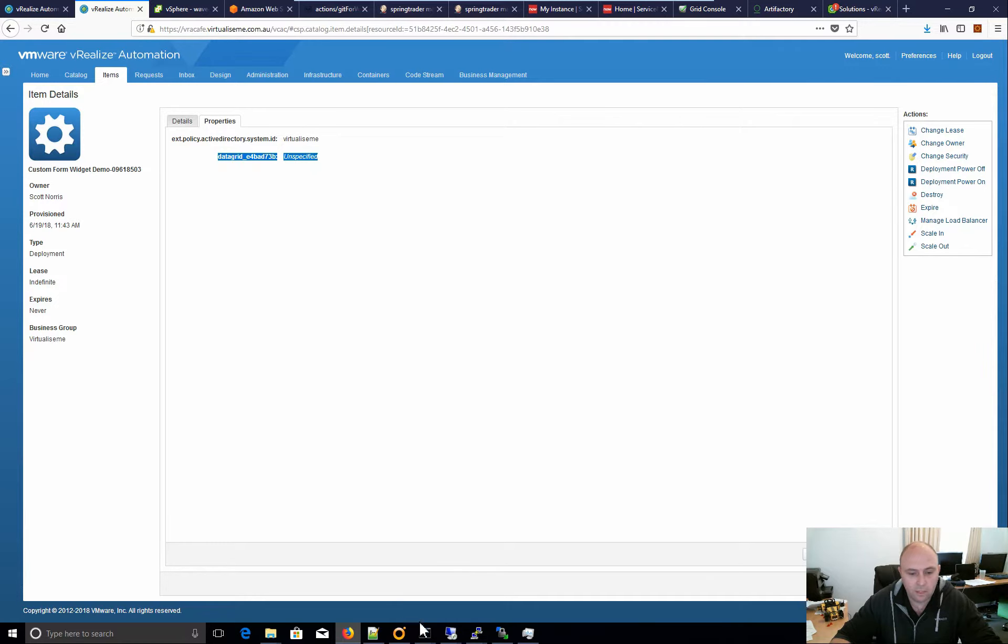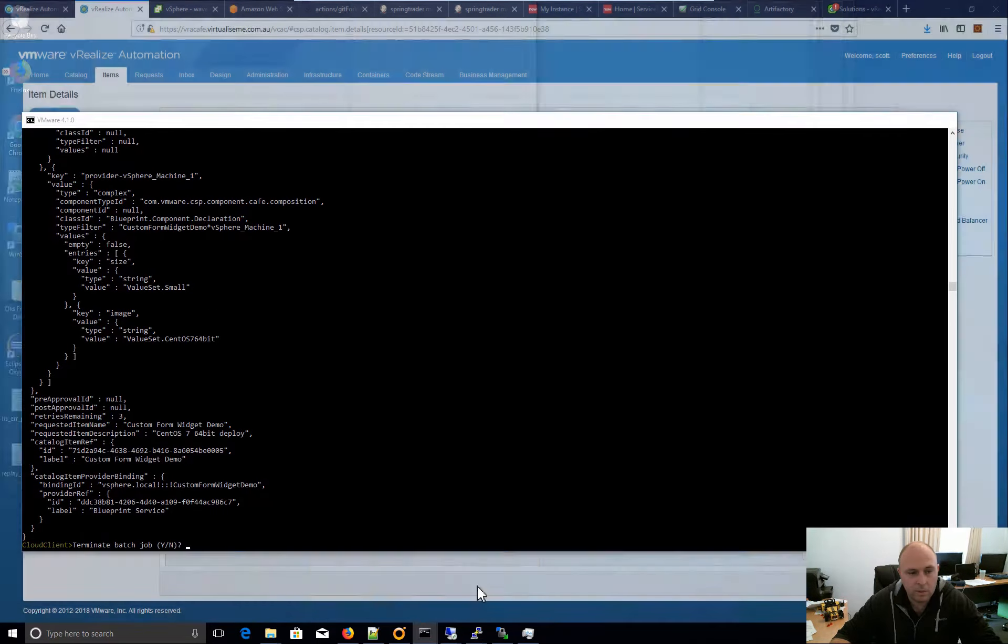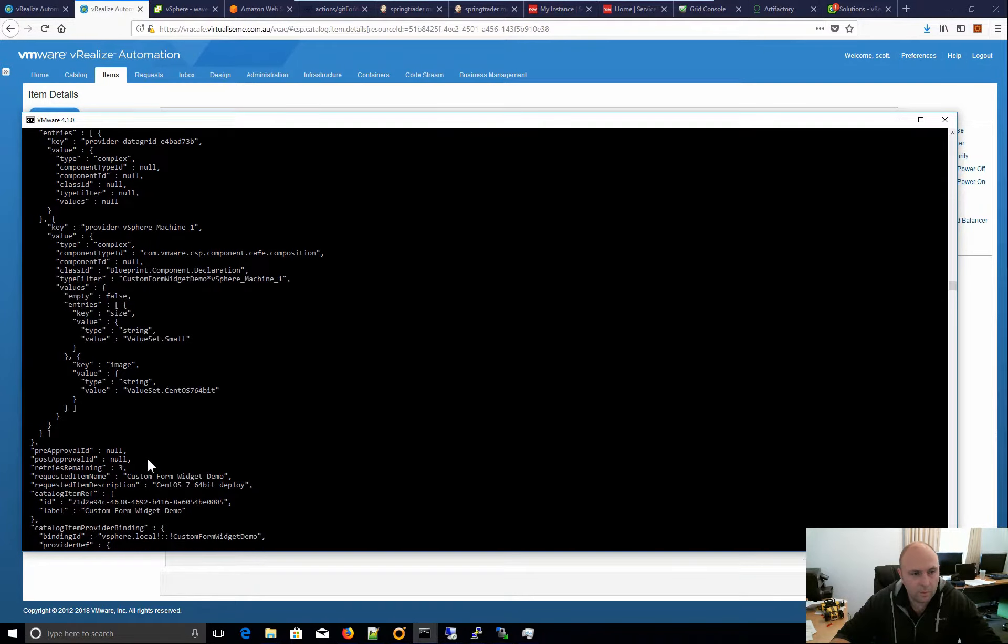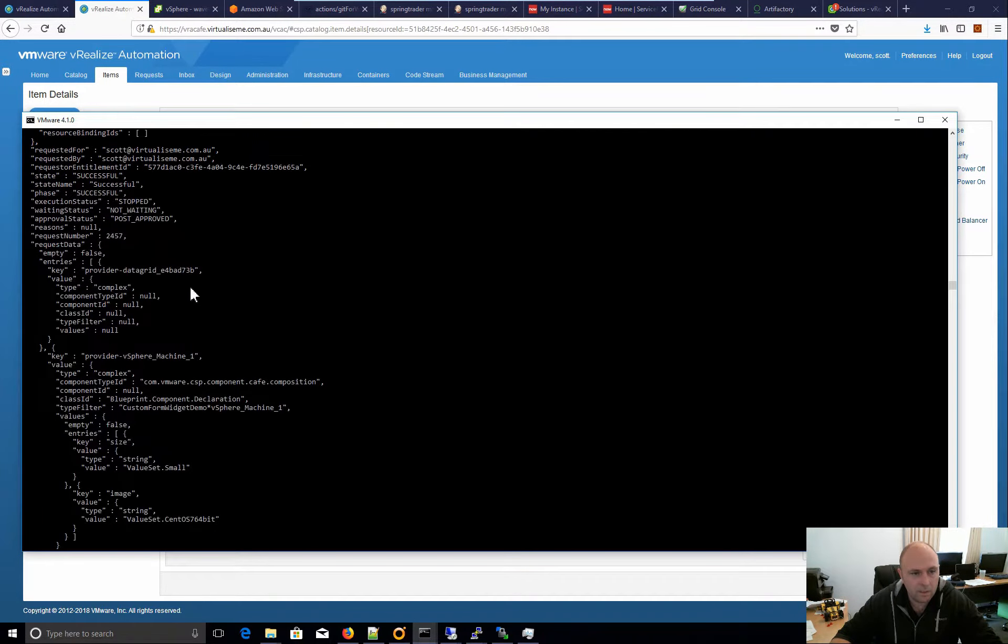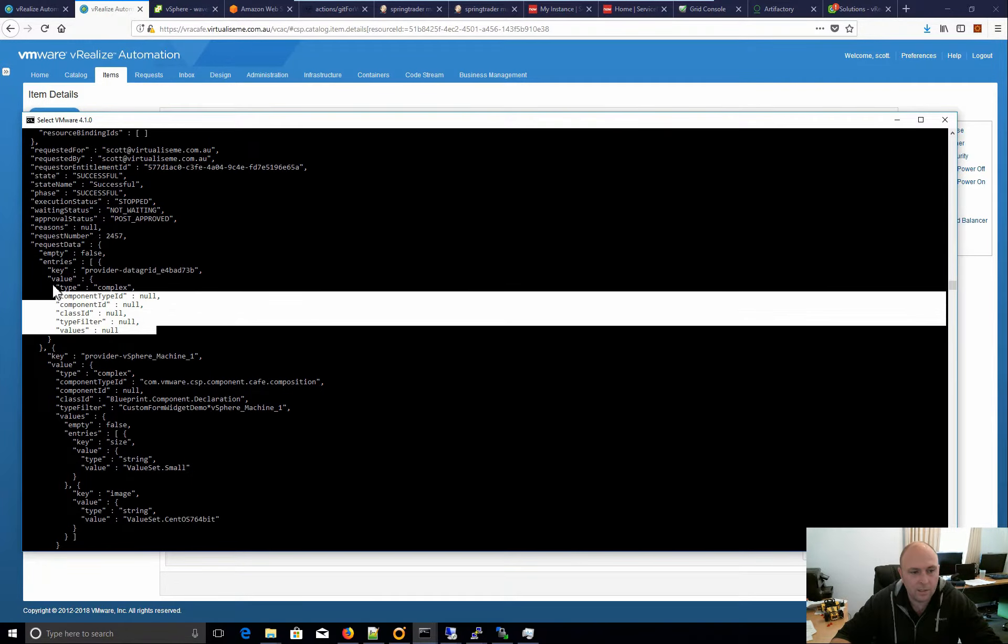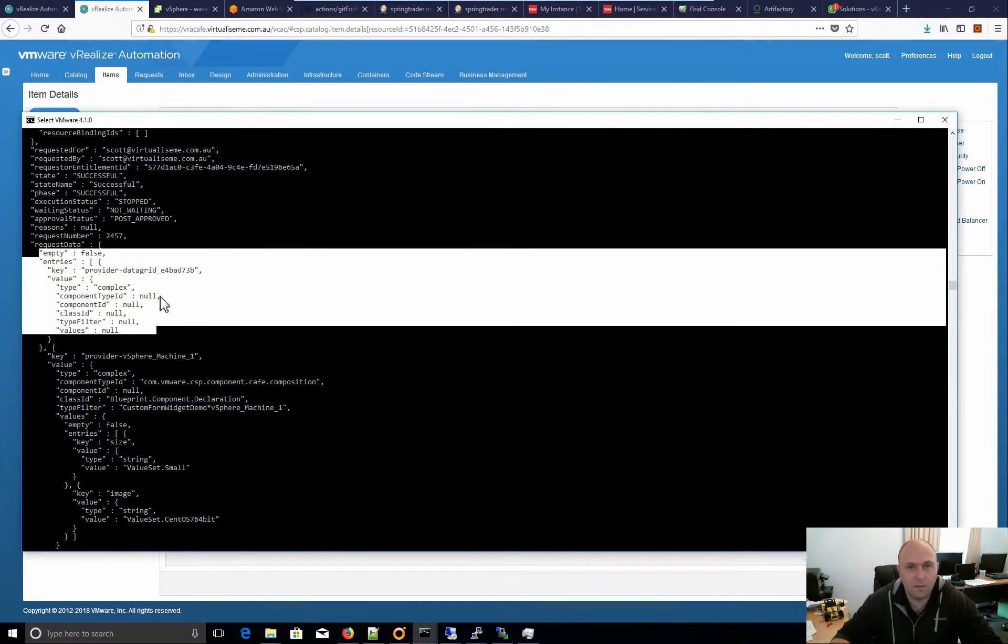Now, we can even go one step further, actually have a look at the request payload of the machine that we set. If I have a look up here, we can see there's the data grid ID. Everything in there is not there.